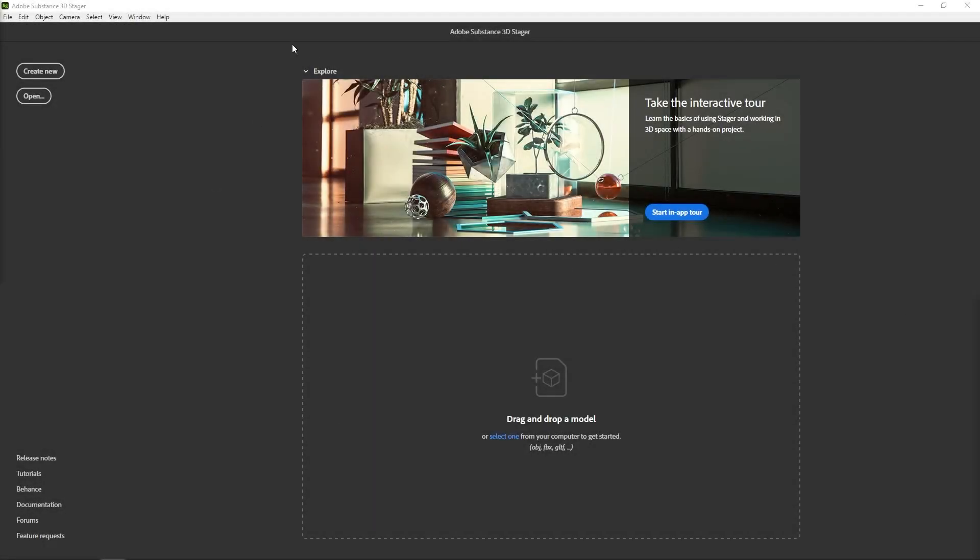So Adobe just released this new software called 3D Stager, and if you've ever used Dimensions, it's literally the same exact thing. They reskinned a few features here and there and gave it a dark mode, but for the most part it's the same thing. So if you're an absolute beginner though and that meant nothing to you, you could if you wanted to start, you could go ahead and create new.